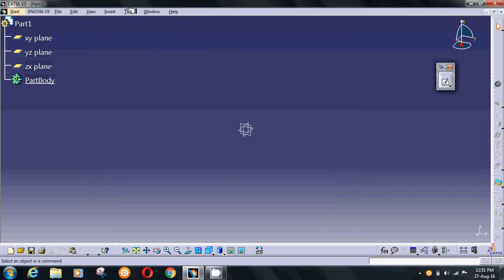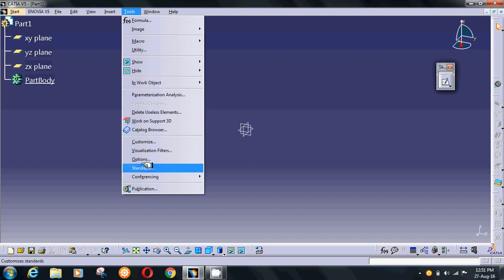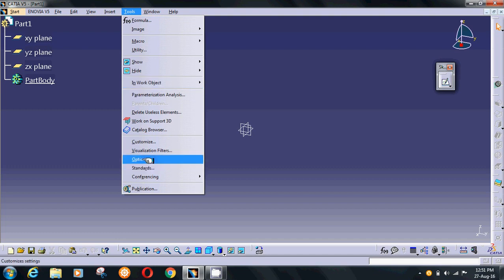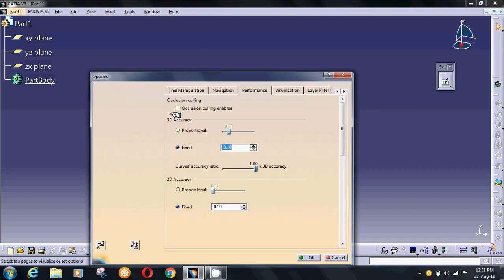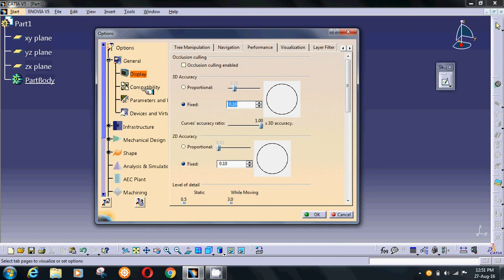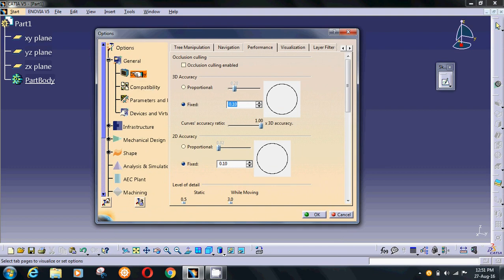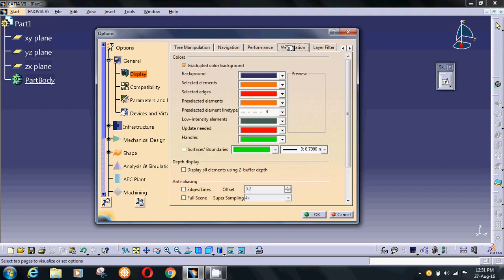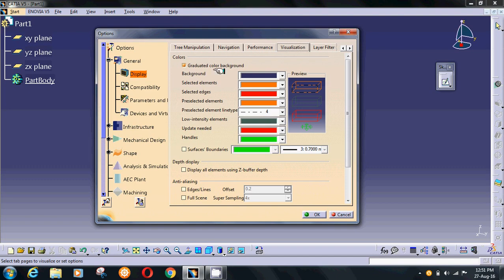If you want to change your background color, go to Options again, then go to Display and go to Visualization. Here you have some options.